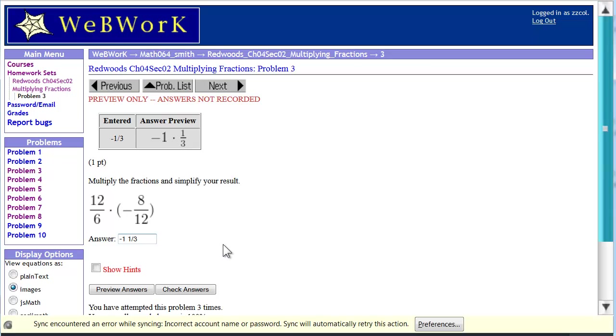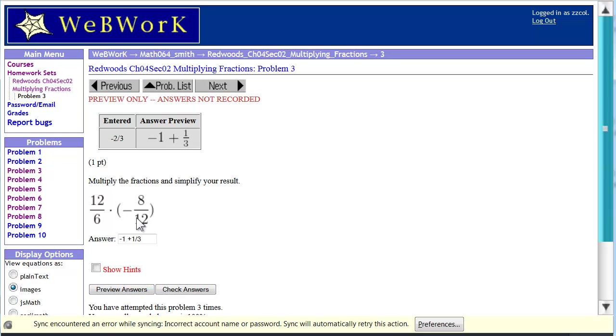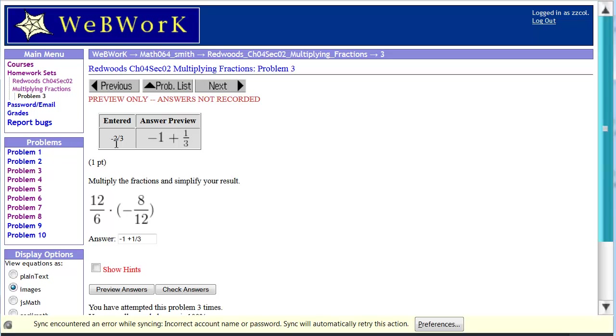So if we put plus in here and preview the answer, it's going to think that we entered negative 2 thirds because the negative only applies to the 1. It does not apply to the 1 third. Negative 1 plus 1 third is negative 2 thirds. That's also not negative 1 and 1 third.